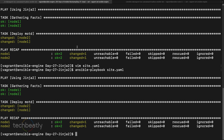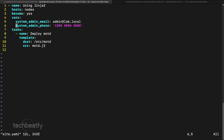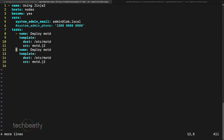Now we will try something more advanced — loops. Let's say I have a lot of variables and I want to use them inside Jinja2 templates. Inside site.yaml we'll comment out the default value part. We are going to add another task to deploy a file at /tmp/user_list using a template called user_list.j2. We don't have this template yet so we need to create it.